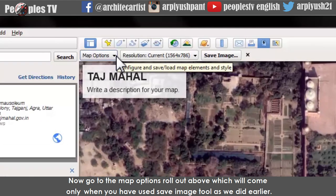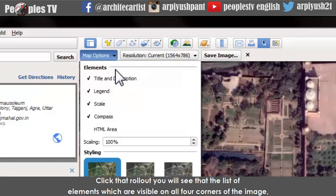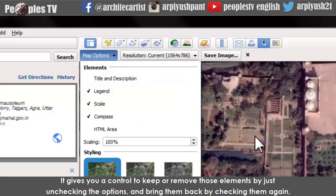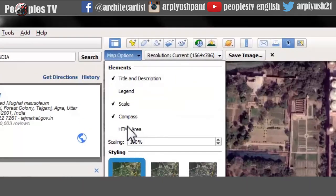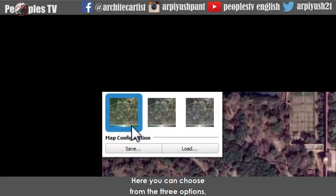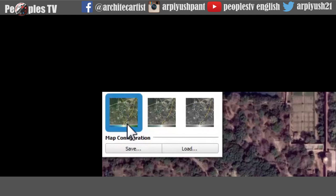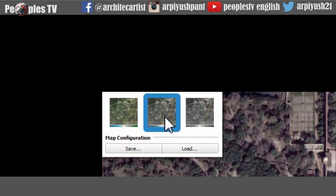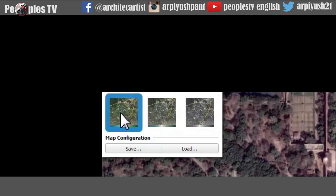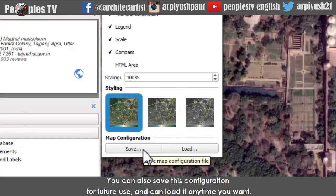Now go to the map option rollout above, which appears only when the save image tool is active. Click that rollout and you will see a list of the elements visible on all four corners — title, legends, compass, scale, etc. You can keep or remove those elements by unchecking or checking the options. Keep all elements checked and go to the styling section, where you can choose from three options: full colored, medium colored, or black and white. Let's keep it full colored. You can also save this configuration for future use and load it anytime.